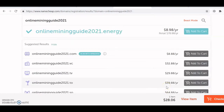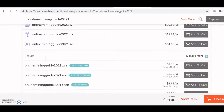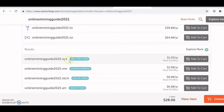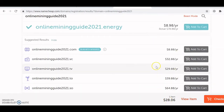Just to mention the pricing: .com goes for $8.88 per year in the first year, with renewal at about $10.88. With extensions like .xyz you start at one dollar for the first year, then renew at $10.88. Namecheap is quite affordable, and since we're using Blogger, we will not pay for hosting.